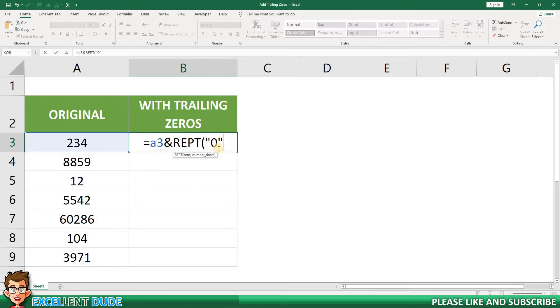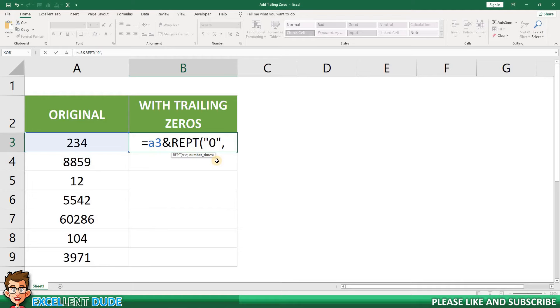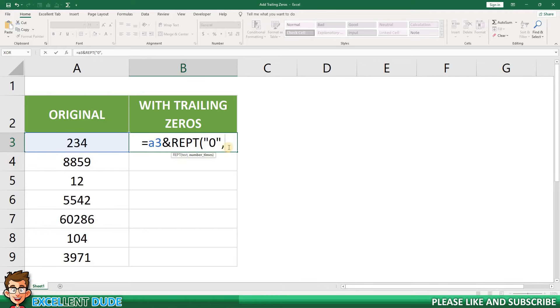I'll add a comma before the next parameter, which is the number of times we need to add a zero. If all of the values in column A were of the same length, I would simply put the number of zeros to be added here. However, because the values in column A are of varying lengths, we'll need to add a formula to determine how many zeros need to be added to each value.